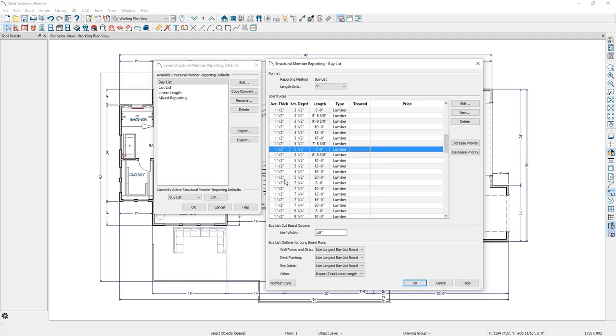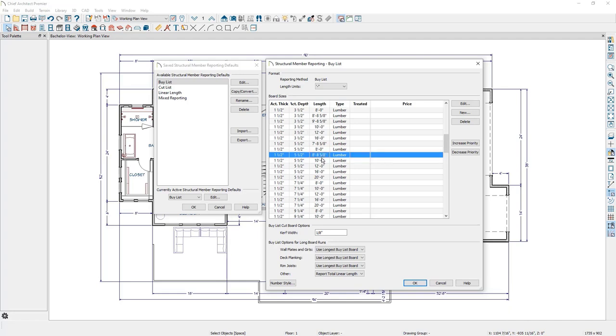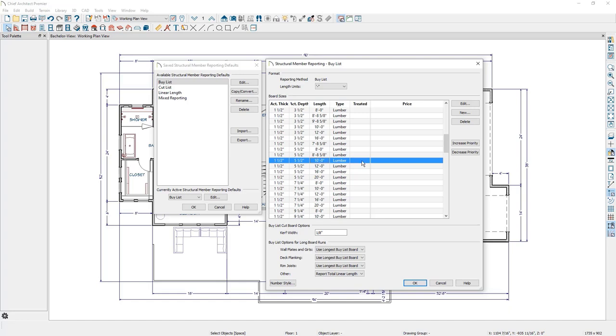Second, any boards in your plan that do not have an exact match with any boards in this table, Chief will find the first board in this table that can accommodate the board in the plan. For example, if I had a 2x6 that was 9 foot long in the plan, Chief is going to go down this table, recognize that the first board that can accommodate a 2x6 that's 9 foot long is this 10 foot long 2x6, and report this and its information into the materials list.